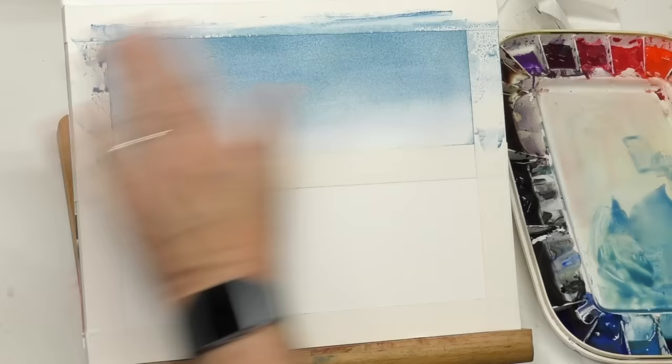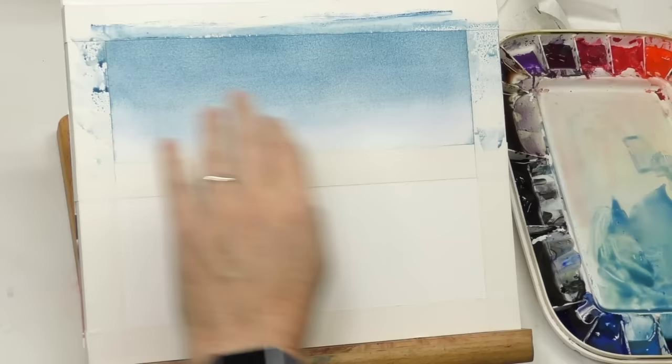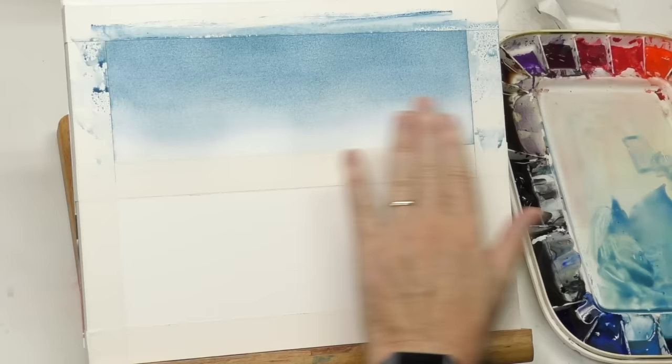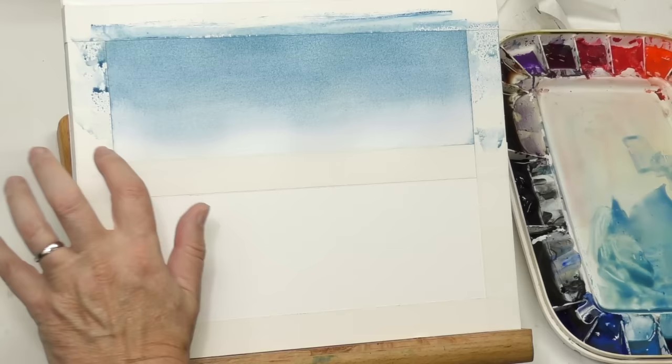If your trees are going to be darker, it's okay to go ahead and put down the sky and then paint over the sky. But you want to make sure you graduate it out to where there's not a lot of color where your trees or distant hills or buildings, whatever it is in your landscape.